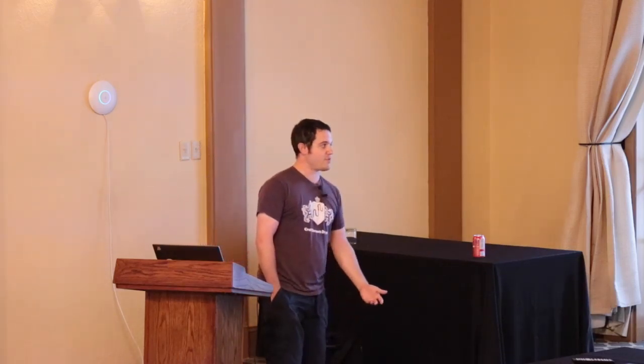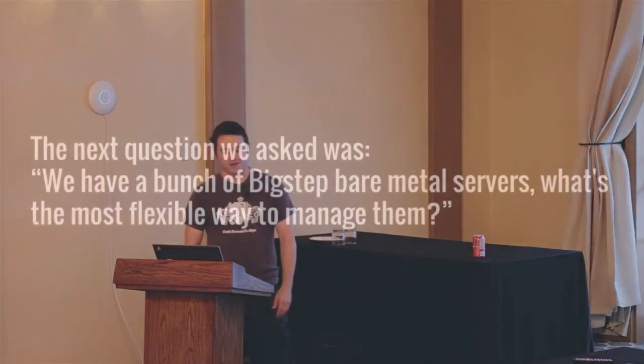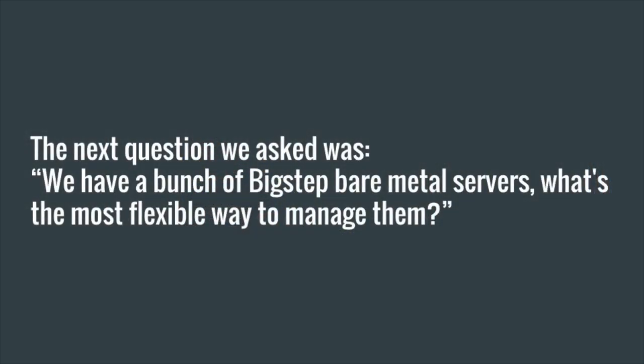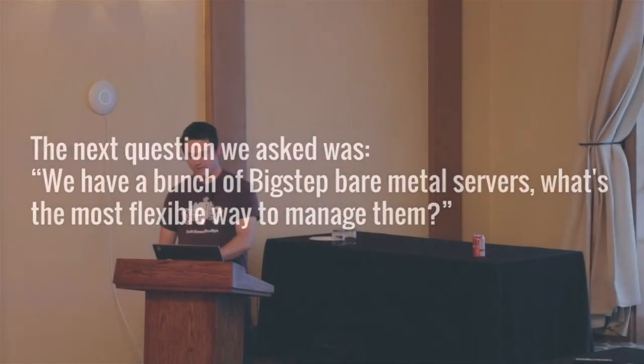We have a bunch of BigStep bare metal servers. So what's the most flexible way to manage them? This is where we get into the stuff that's probably very obvious to a lot of you now, but we'll walk through it quickly.